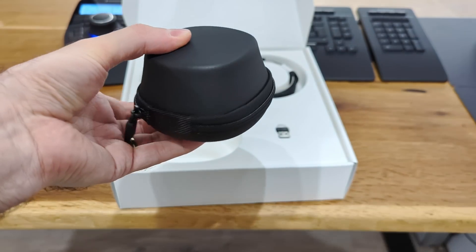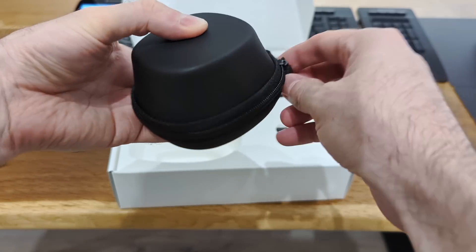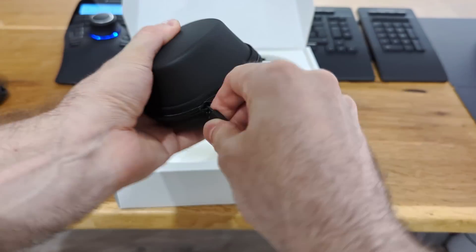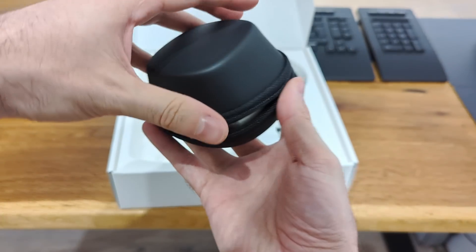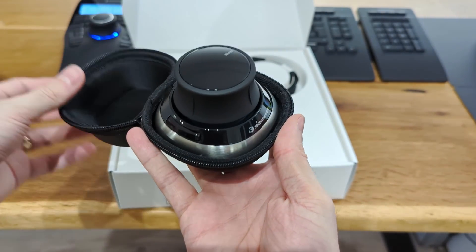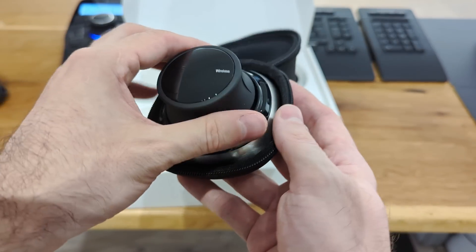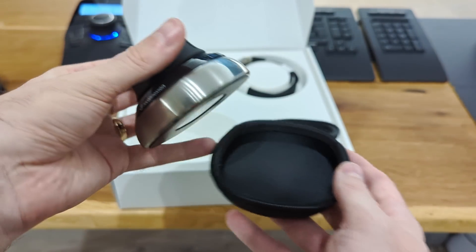And last but not least, another travel case. Ta-da! We've got a small wireless space mouse.